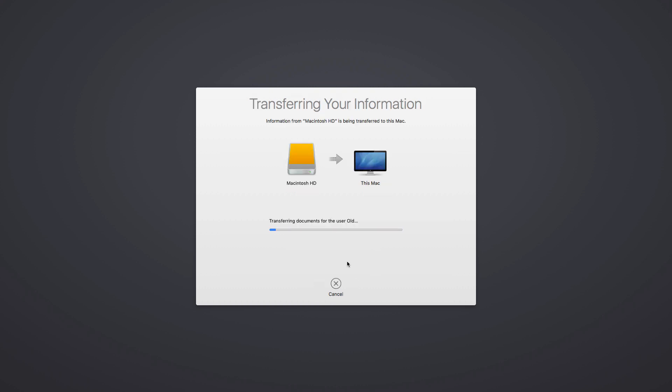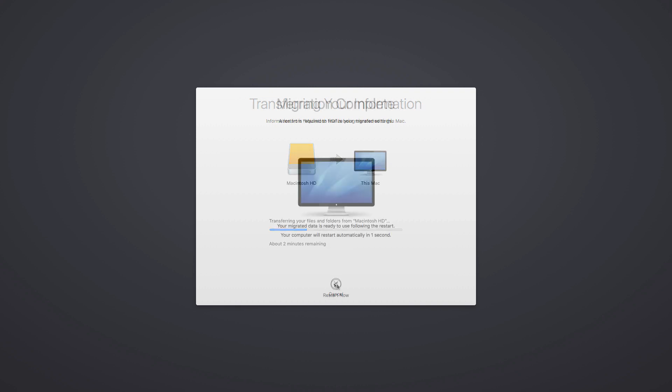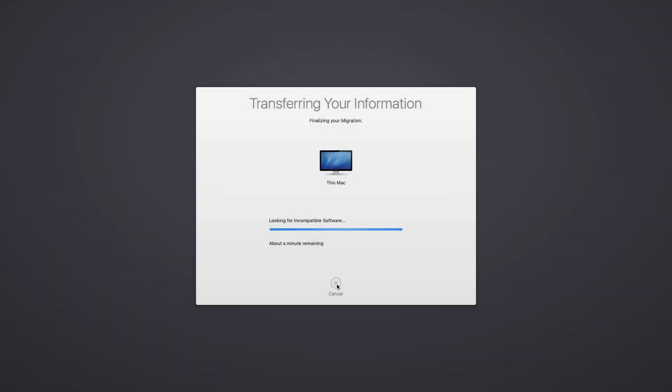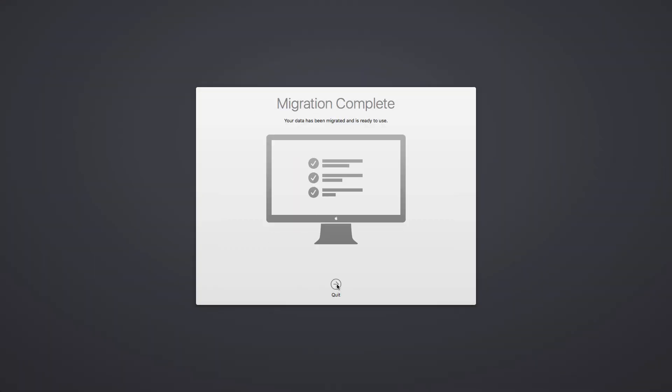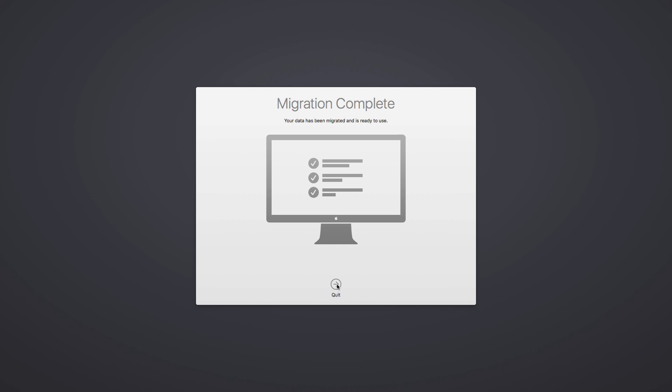As the transfer begins, you'll notice a loading bar appear and it will cycle through all your selections. After all this, your machine might need to restart more than once during the transfer process. Once all this is said and done, a Migration Complete window will appear, and that's it.